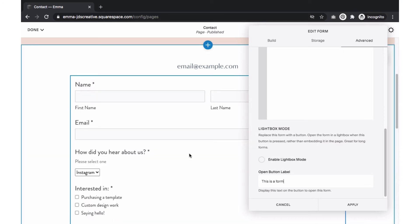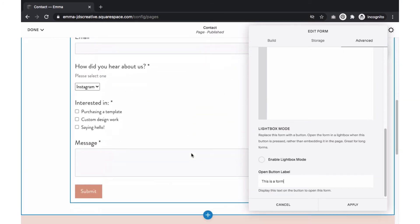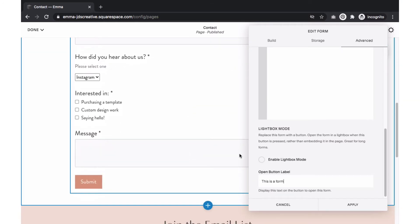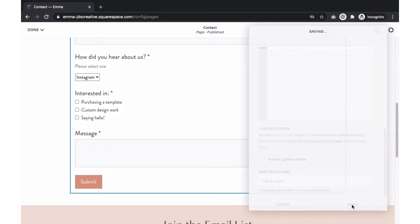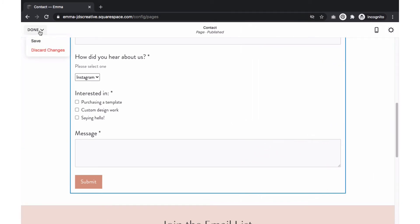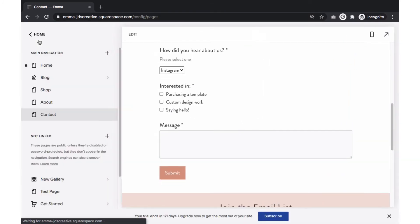When you are happy with your settings, select apply and save your changes. Next, let's customize how the form looks. This portion varies depending if you are using Squarespace 7.0 or Squarespace 7.1. Let's start with Squarespace 7.1, as it's the easier one for making edits.